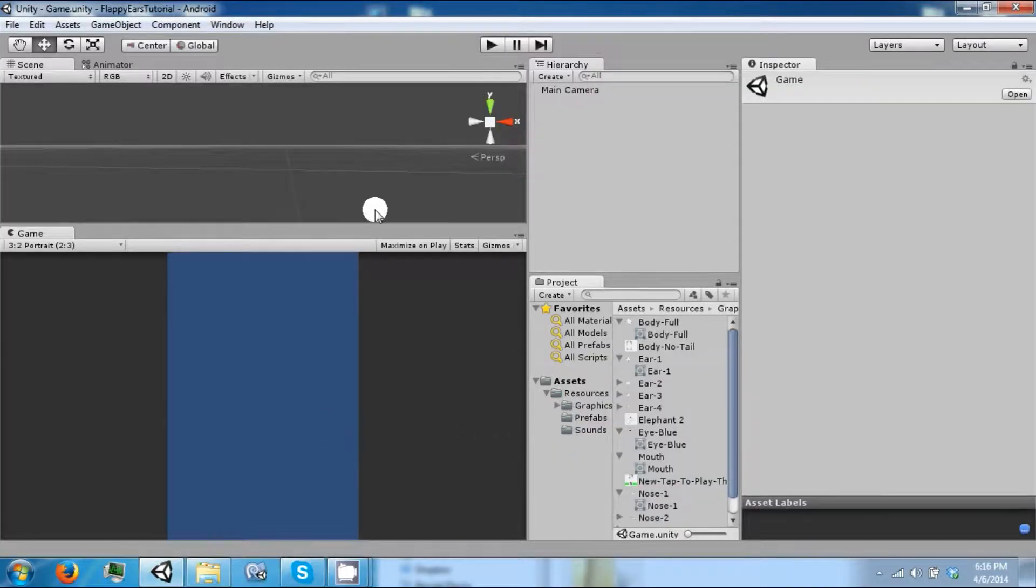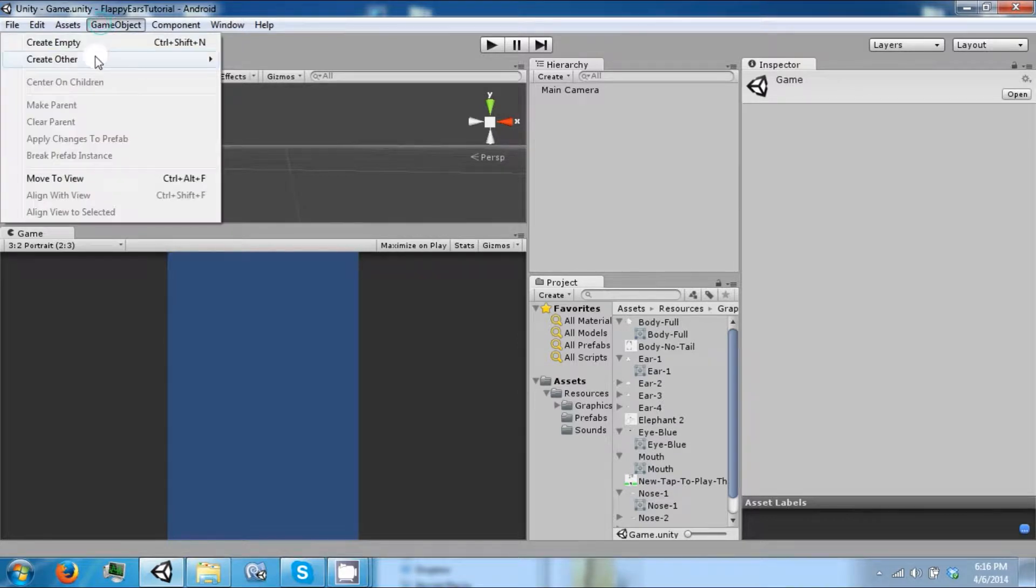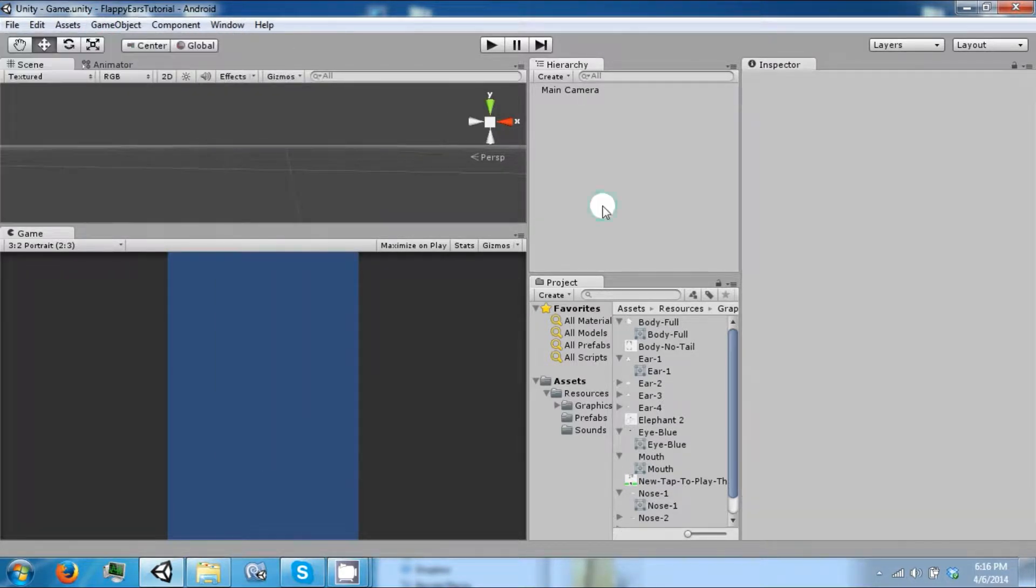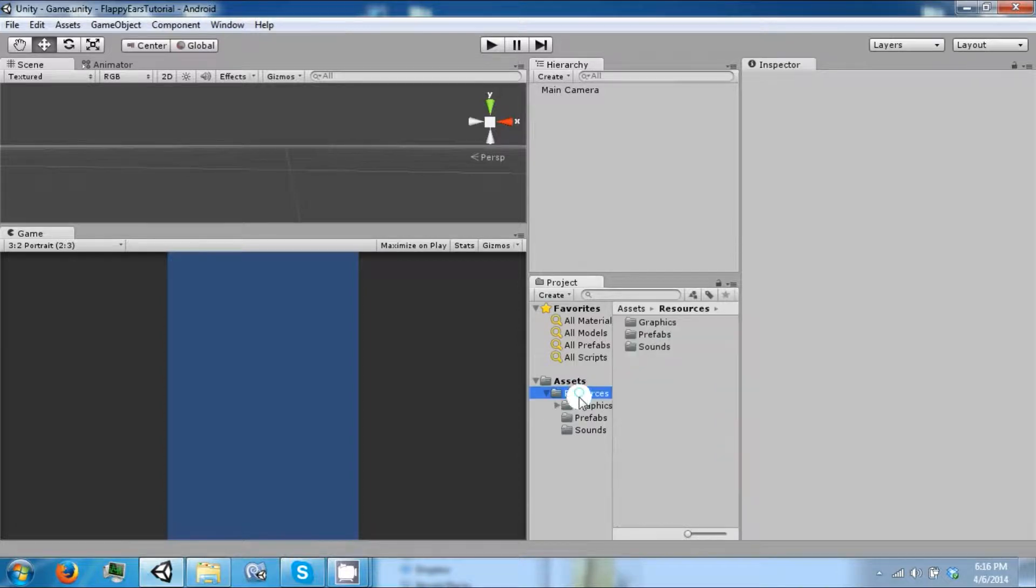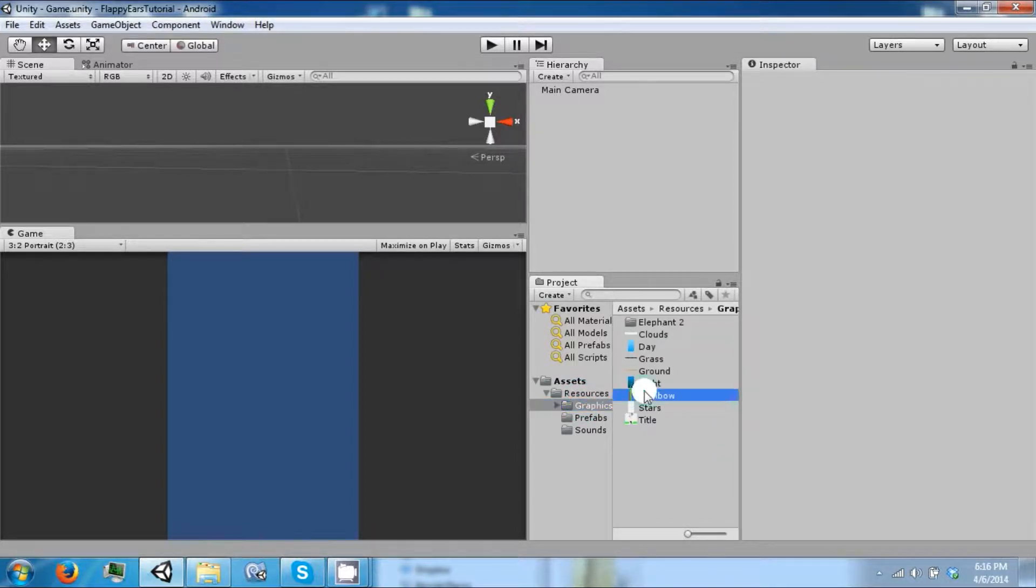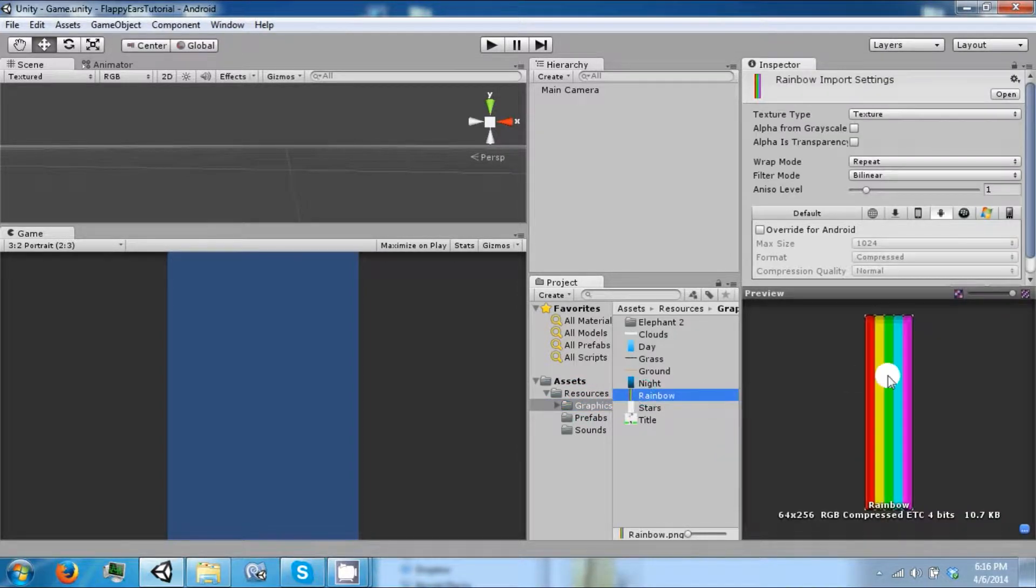So we also need another prefab for our obstacles that we're going to be dodging in the game. If you go to our graphics, we're going to use a rainbow for these obstacles.